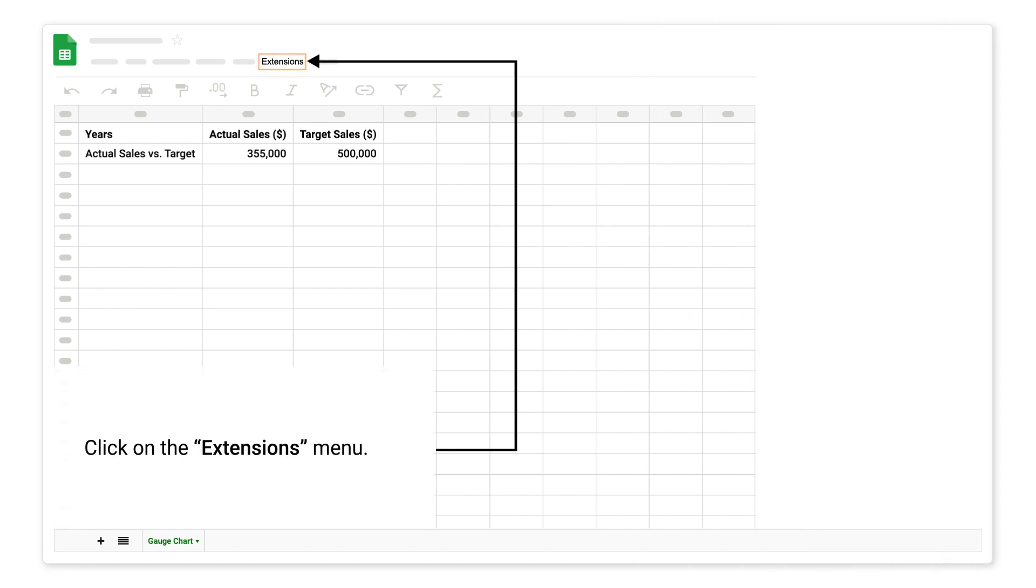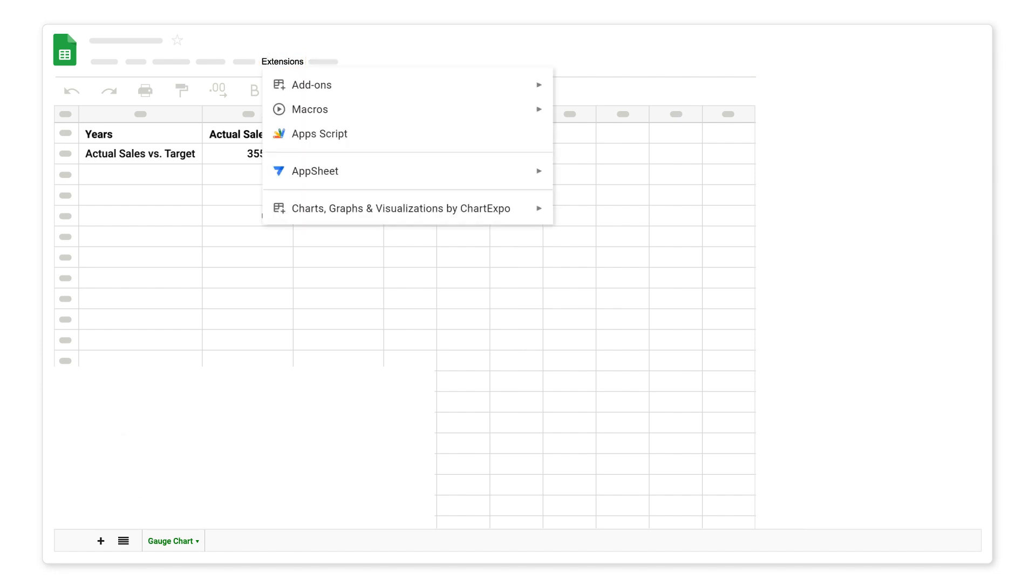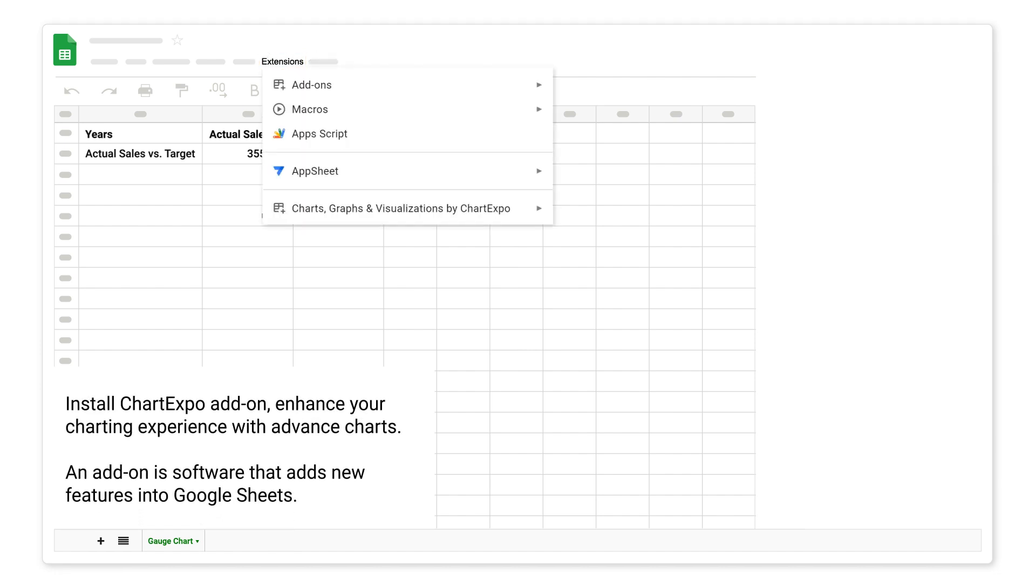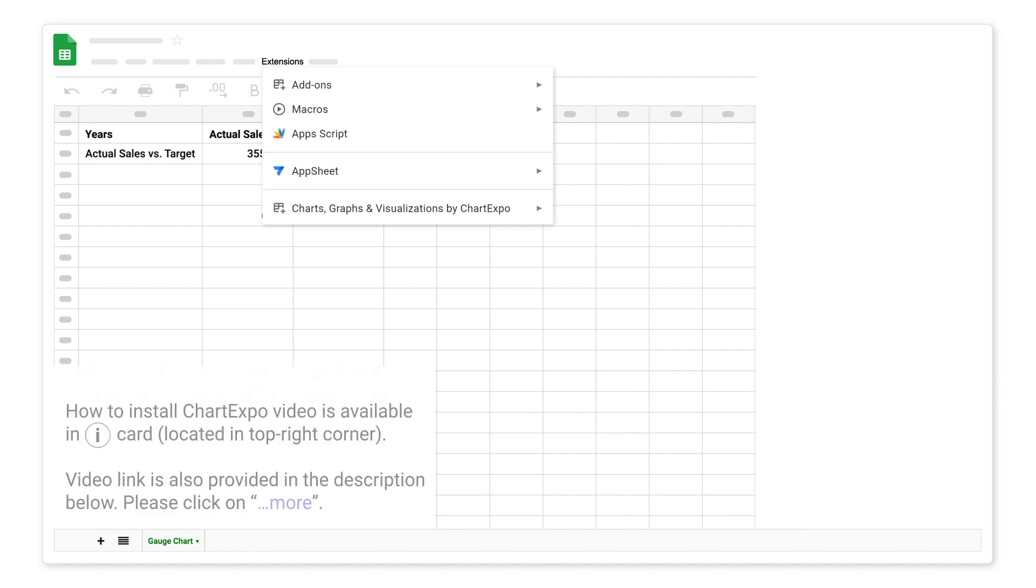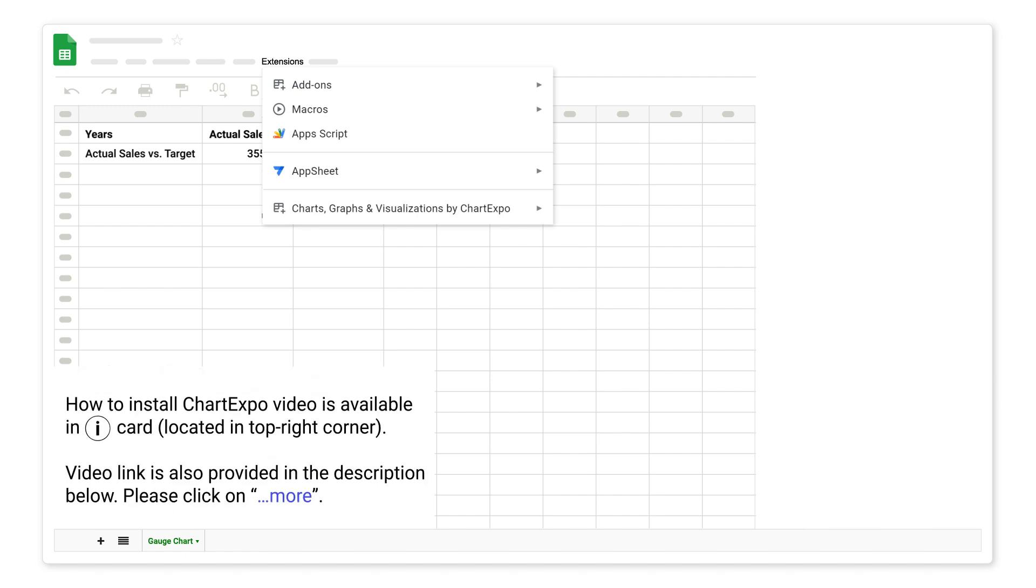Click on the extensions menu. Install Chart Expo add-on. Enhance your charting experience with advanced charts. An add-on is software that adds new features into Google Sheets. How to install Chart Expo video is available in iCard, located in the top right corner. Video link is also provided in the description below, please click on more.